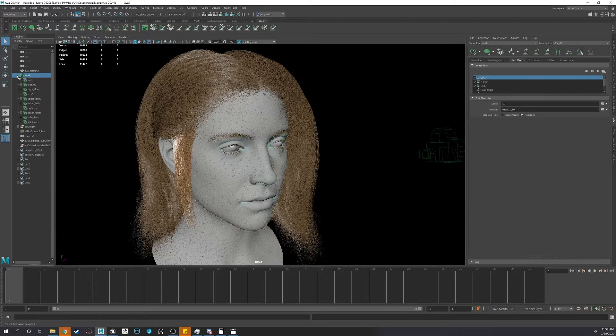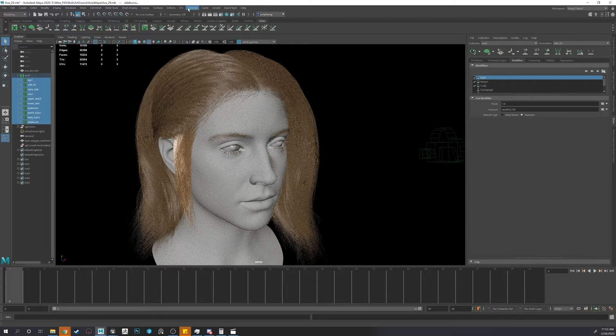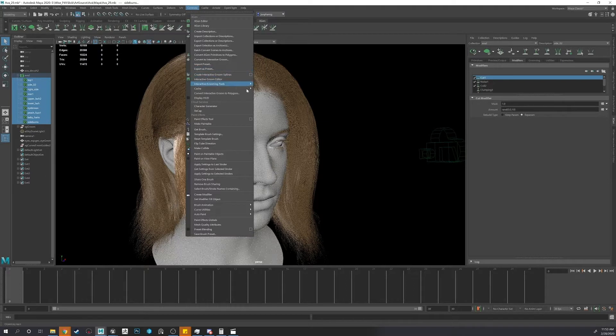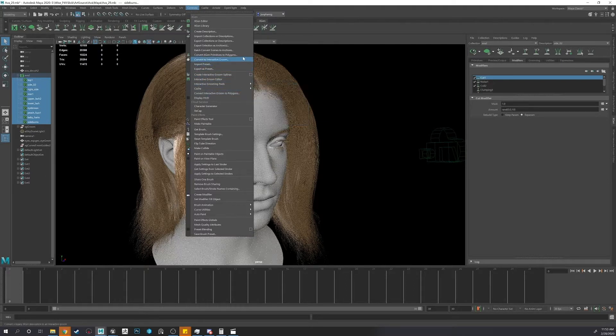So select your hairs, go to Generate, Convert XGen Primitives to Interactive Groom.